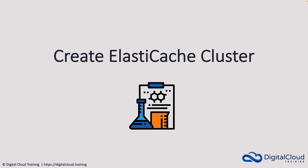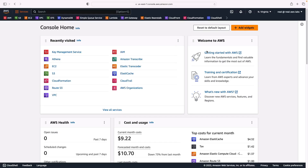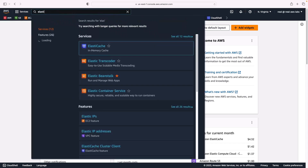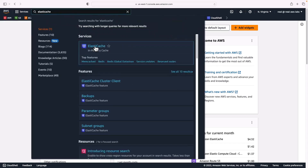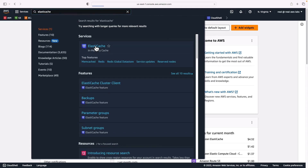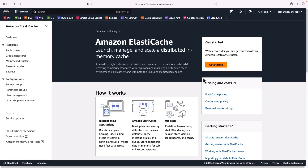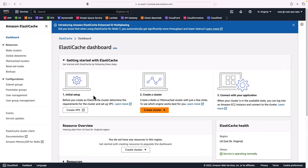In this lesson we're going to create an ElastiCache cluster, and to make it interesting we will then store a value and retrieve a value from the cluster. In AWS, I'm going to head over to the ElastiCache service — here it is, ElastiCache, the in-memory cache. On the main splash screen we can simply click on 'Get Started' and we can see there's the option to create a cluster.